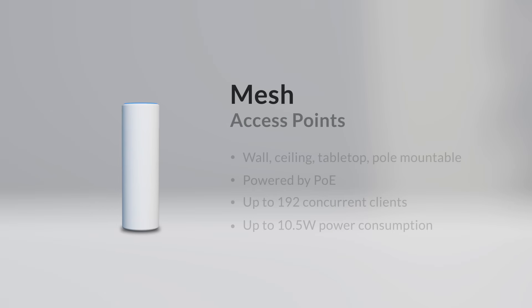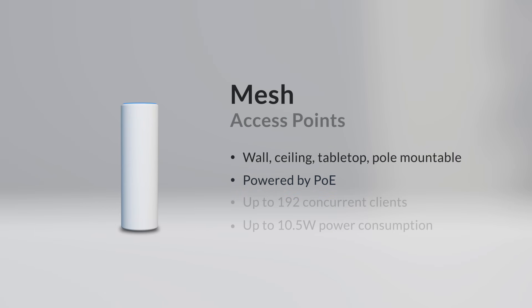Mesh APs can be mounted on the wall, ceiling, tabletop, or pole, are powered by PoE, allow up to 192 concurrent clients, and have a maximum power consumption of 10.5 watts.